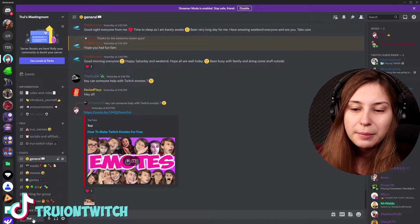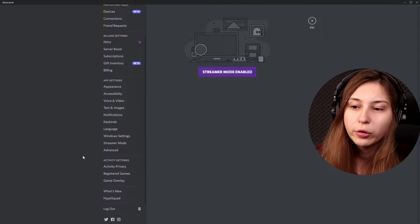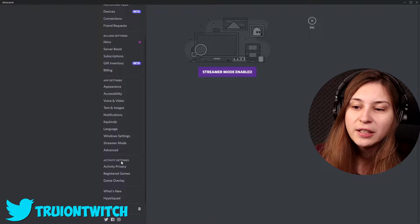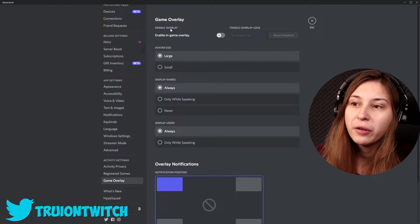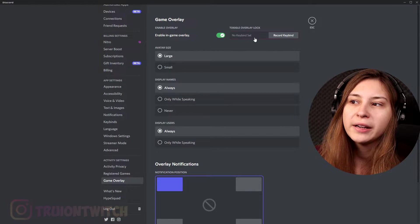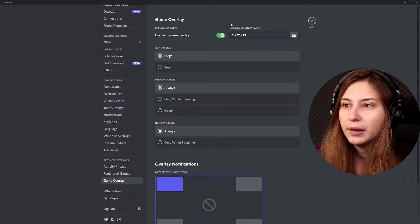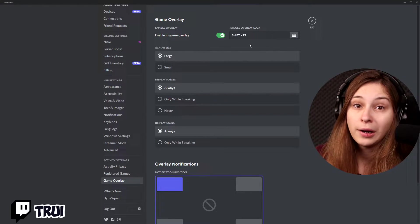To get this Discord overlay into OBS, we need to open Discord first. Go to your name and click the cogwheel for User Settings. Scroll down a little bit and you'll see Activity Settings — Game Overlay. Click on that and make sure you enable in-game overlay. It could already be set up, but make sure to check. You can also set a keyboard binding to toggle the overlay lock — I'll set this to Shift+F9.